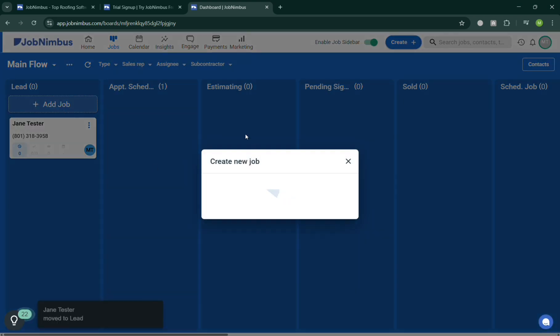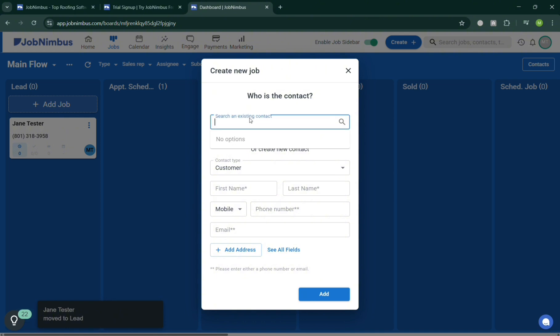By clicking Add Job button on this pop-up window, all you need to do to create a job is simply add an existing contact or fill out the required information below to create a new contact.